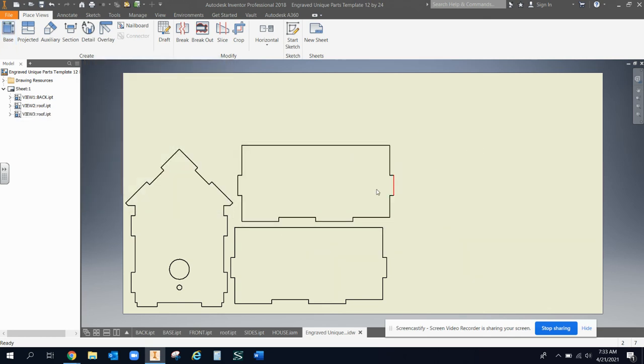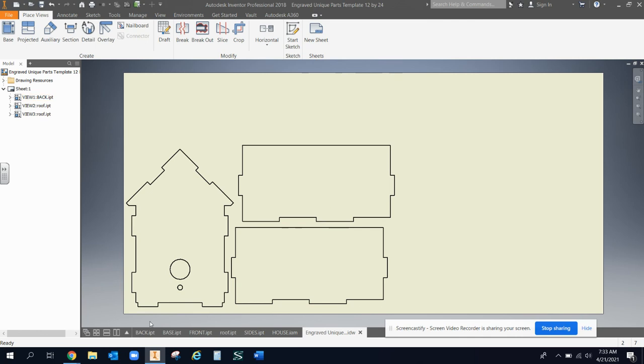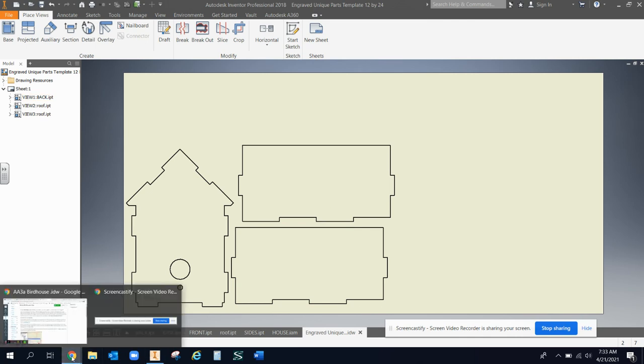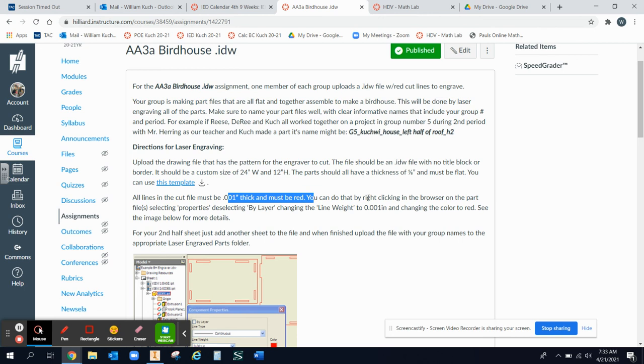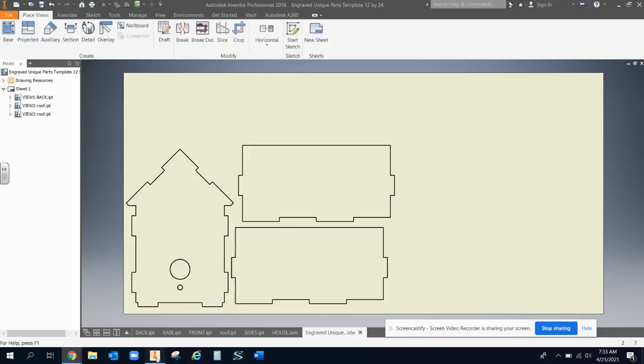Now the key is you need to make all of them red lines with 0.001 thickness, as you can see right there. It tells you how to do it here, but I'm going to show you real quick in Inventor.